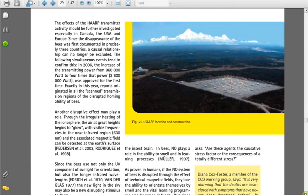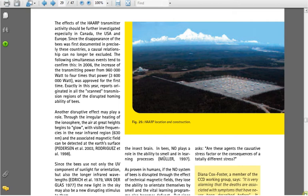Encoded in the regular variations of the magnetic field changes as the Sun rises and the ionosphere temperature rises. The effects of the HAARP transmitter activity should be further investigated, especially in Canada, the USA, and Europe. Since the disappearance of the bees was first documented in precisely these countries, the causal relationship can no longer be excluded. The following simultaneous events tend to confirm this. In 2006, the increase of the transmitting power from 960,000 watts to four times that power, 3,600,000 watts, was approved for the first time.